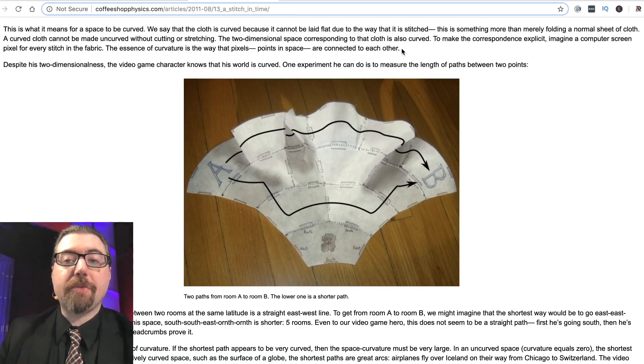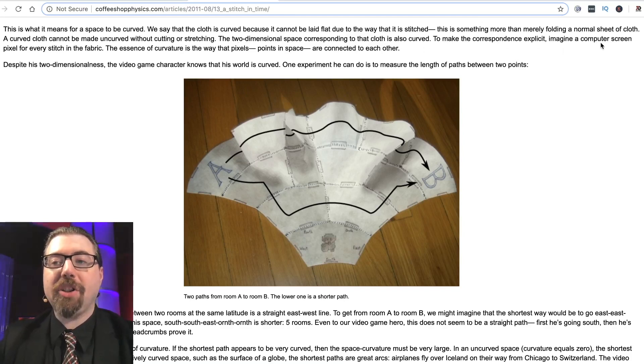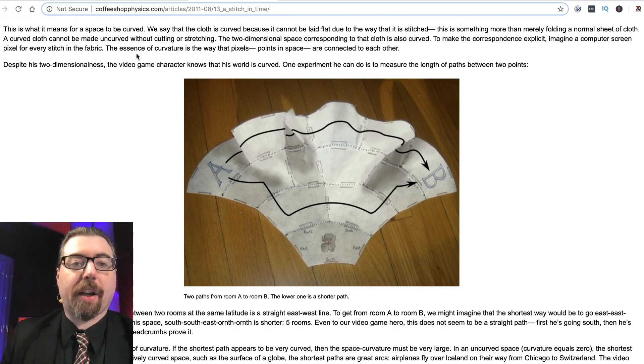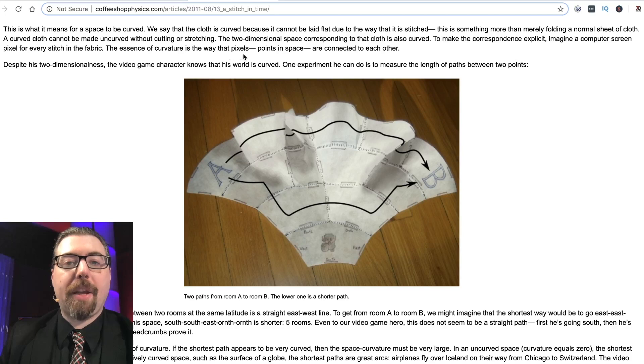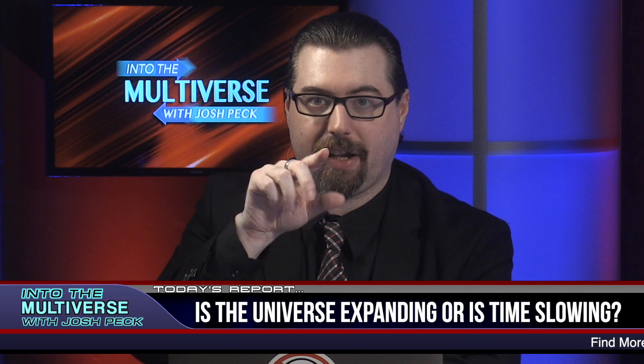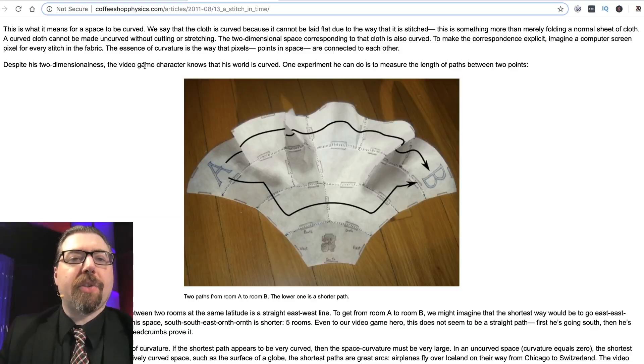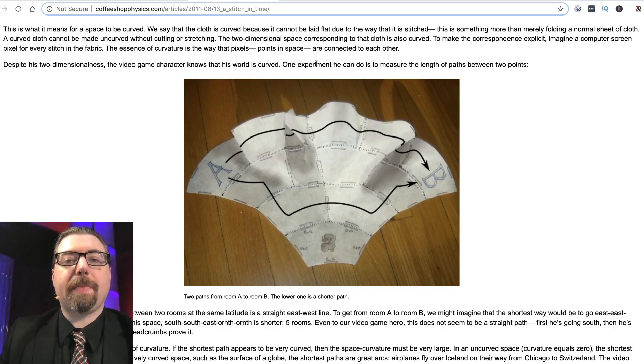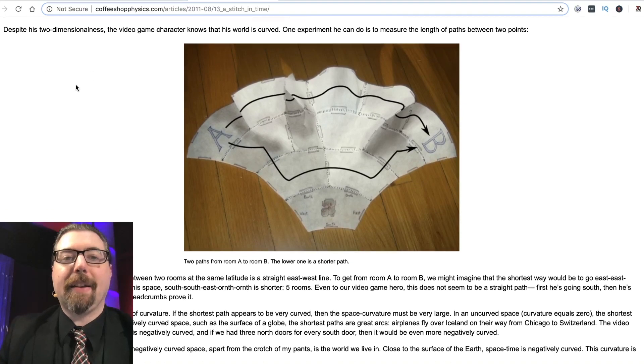This is what it means for space to be curved. We say the cloth is curved because it cannot be laid flat due to the way it's stitched — this is more than merely folding a normal sheet. A curved cloth cannot be made uncurved without cutting or stretching, and the two-dimensional space corresponding to that cloth is also curved. Imagine a computer screen pixel for every stitch in the fabric. The essence of curvature is the way that pixels — or points in space — are connected to each other. A point in space is a Planck length in three directions: a sphere of Planck length.